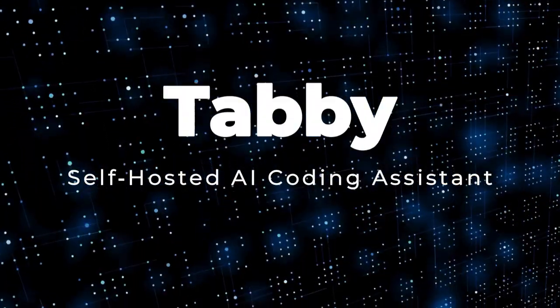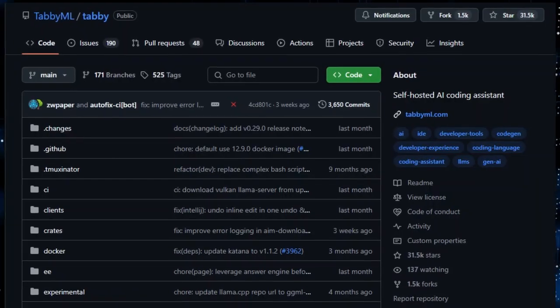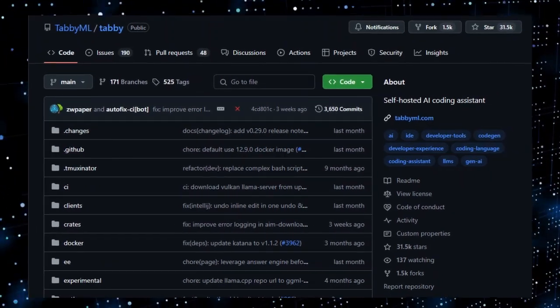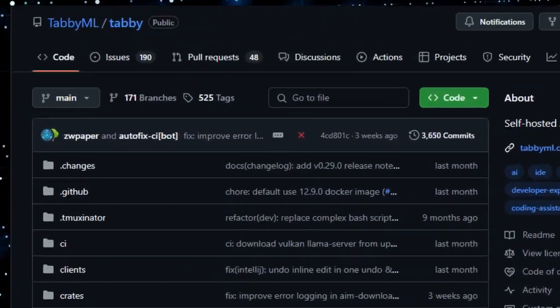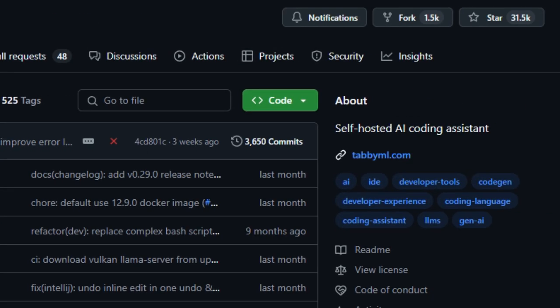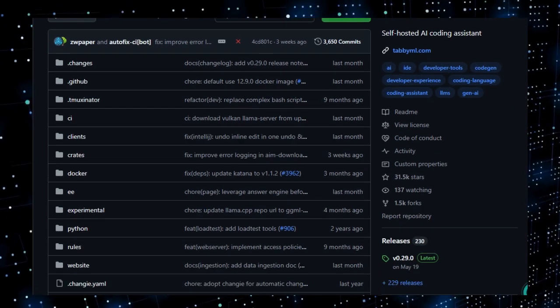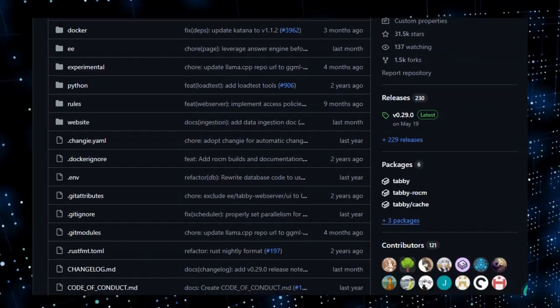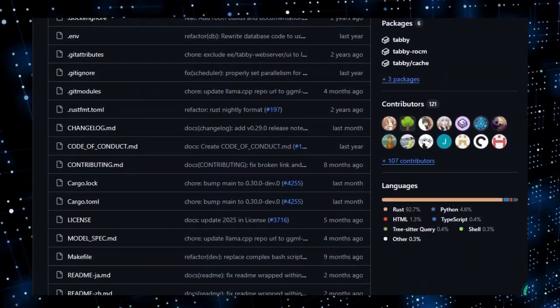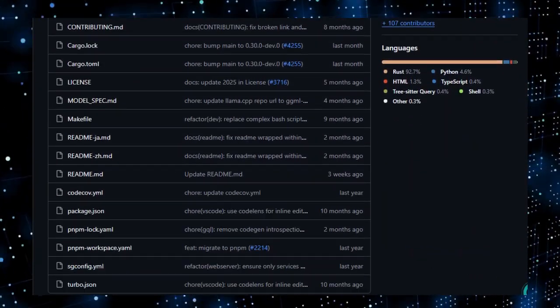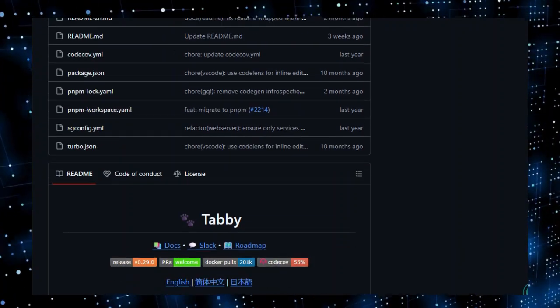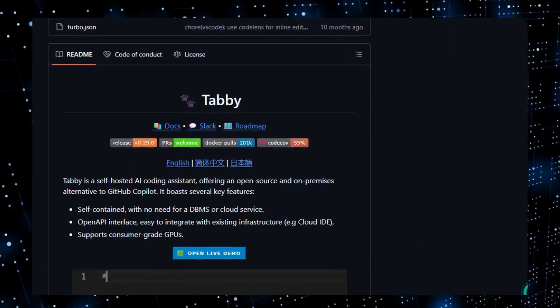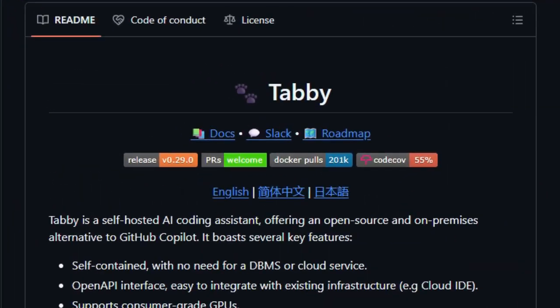Project number three, Tabby, self-hosted AI coding assistant. Imagine having GitHub Copilot, but fully under your control, without sending any code to the cloud. That's where Tabby comes in. What makes Tabby truly unique is that it's open-source, self-hosted, and enterprise-ready, combining privacy, flexibility, and performance in one powerful package. You can run it via Docker or Brew, plug it into your consumer-grade GPU setup, and instantly get code completions, multi-line suggestions, and inline chat, all without relying on proprietary services.